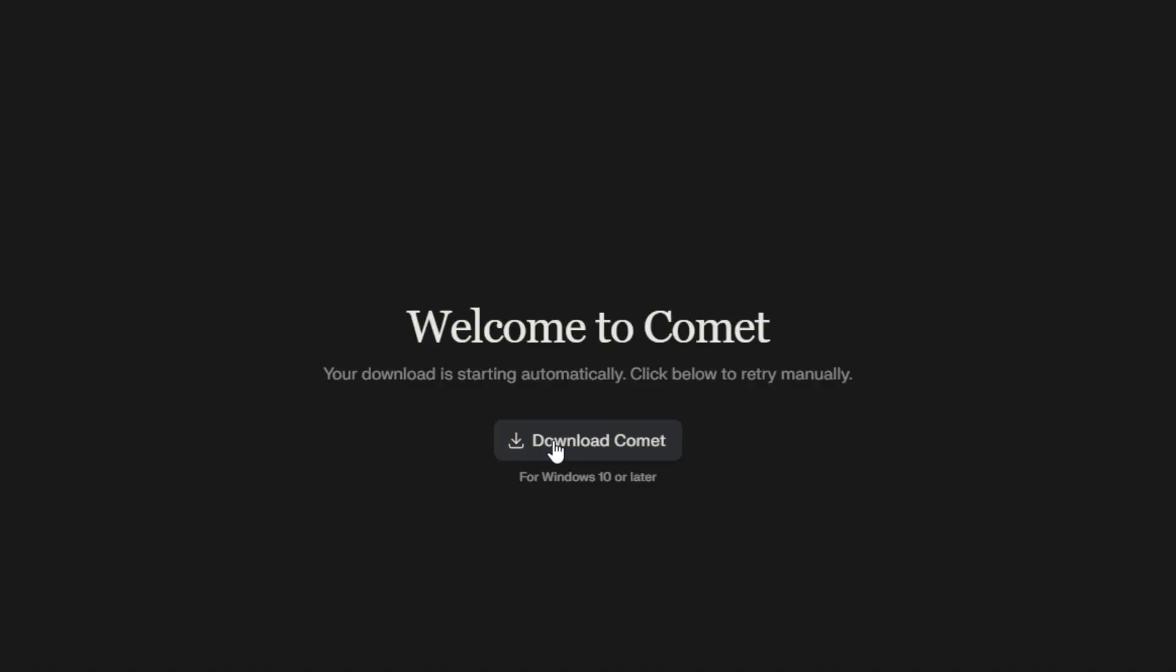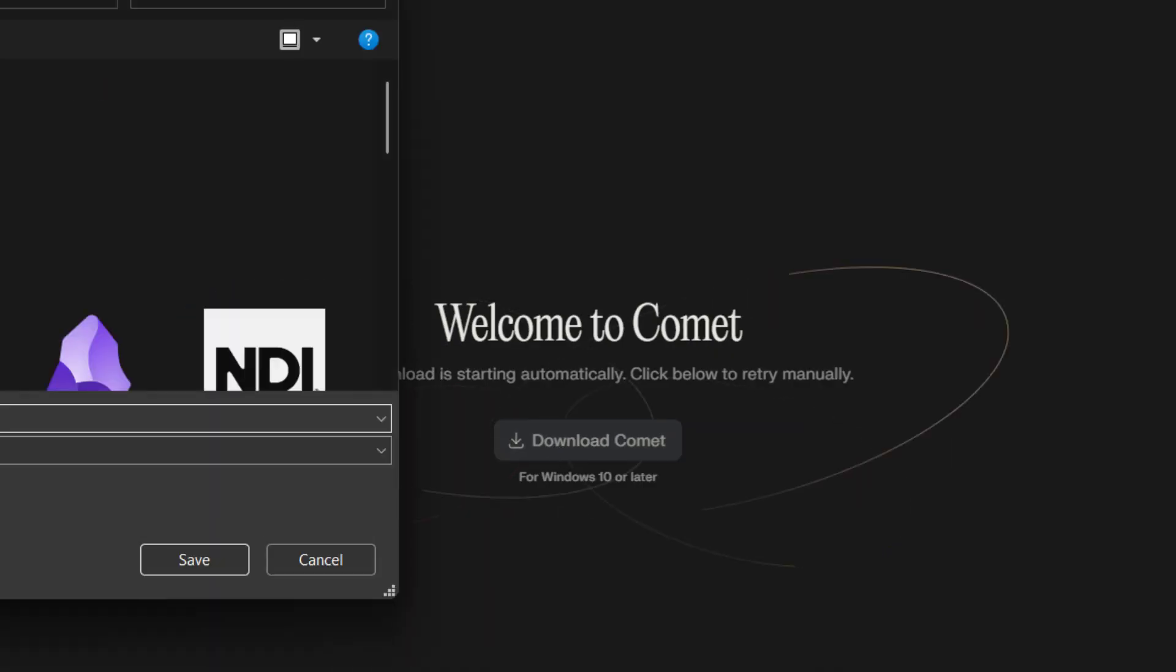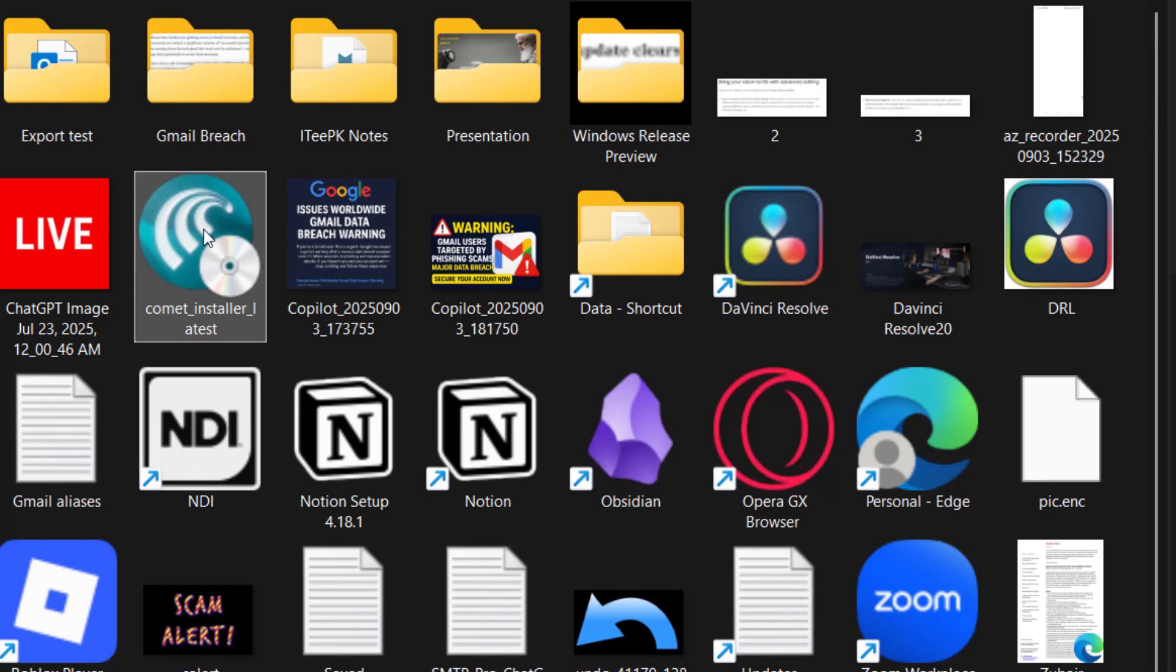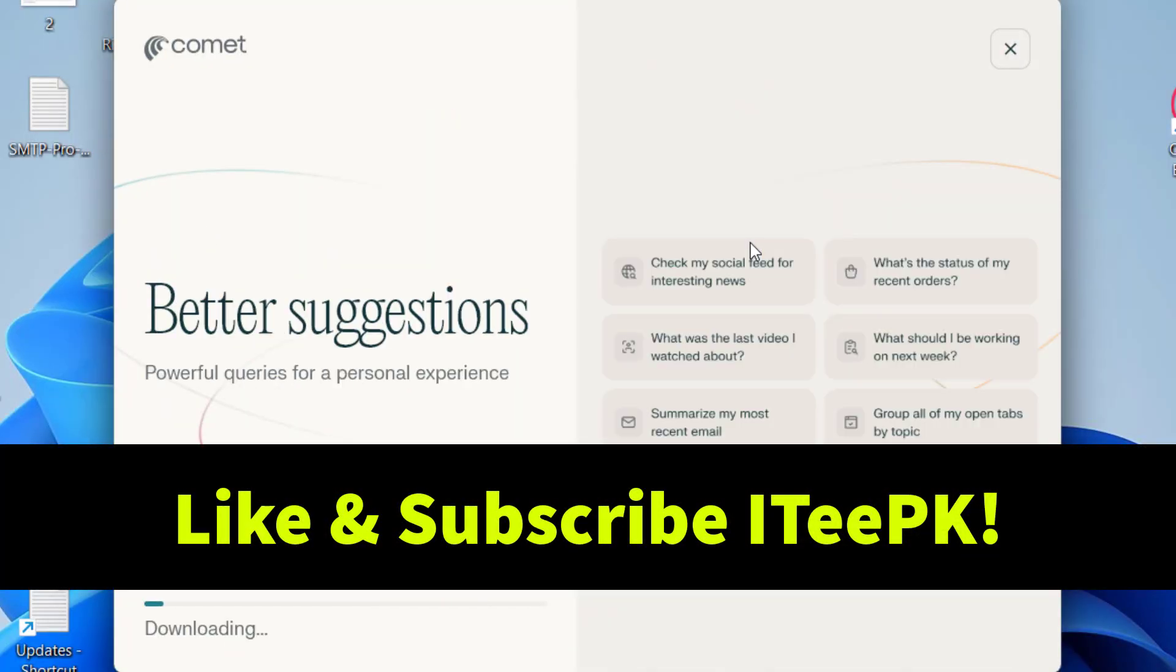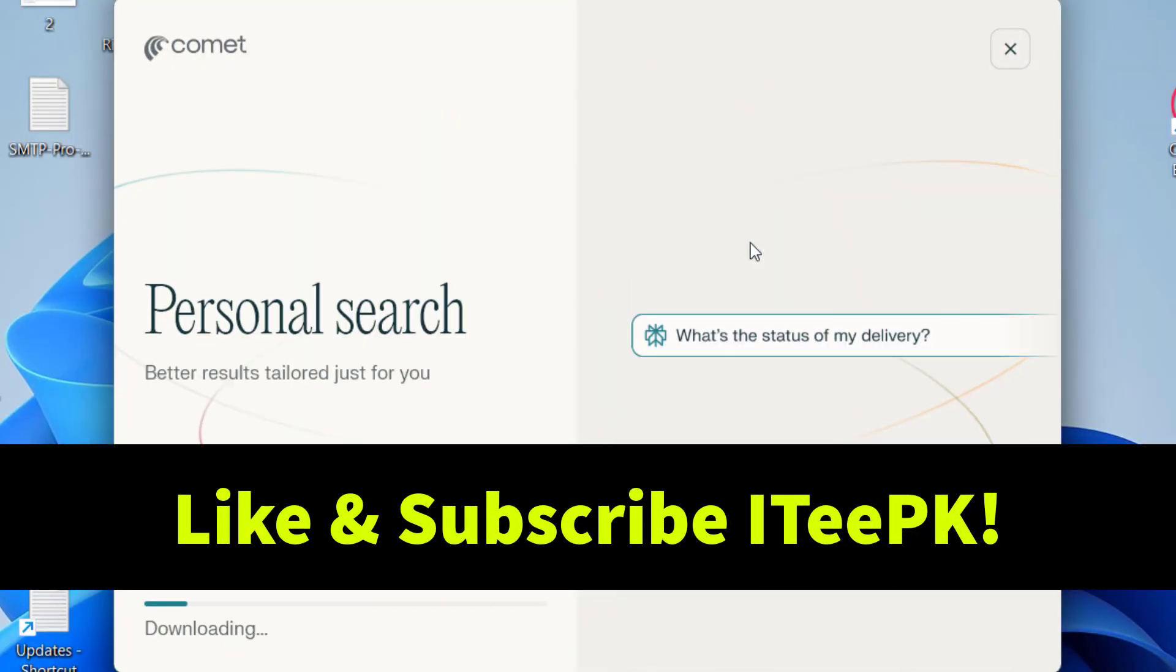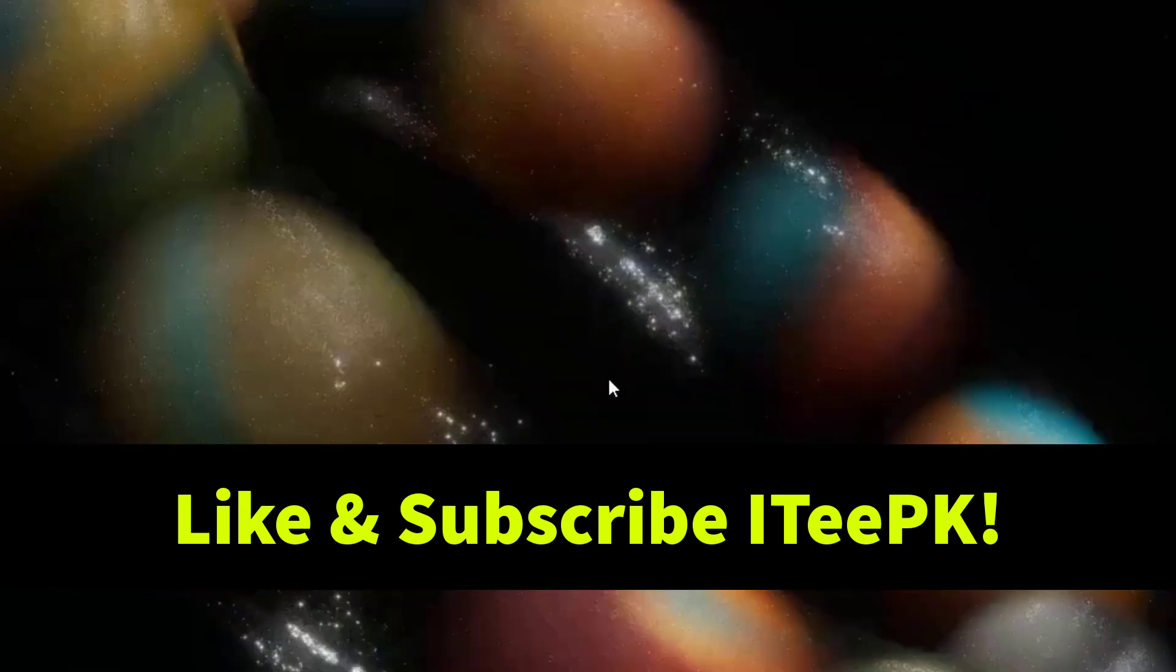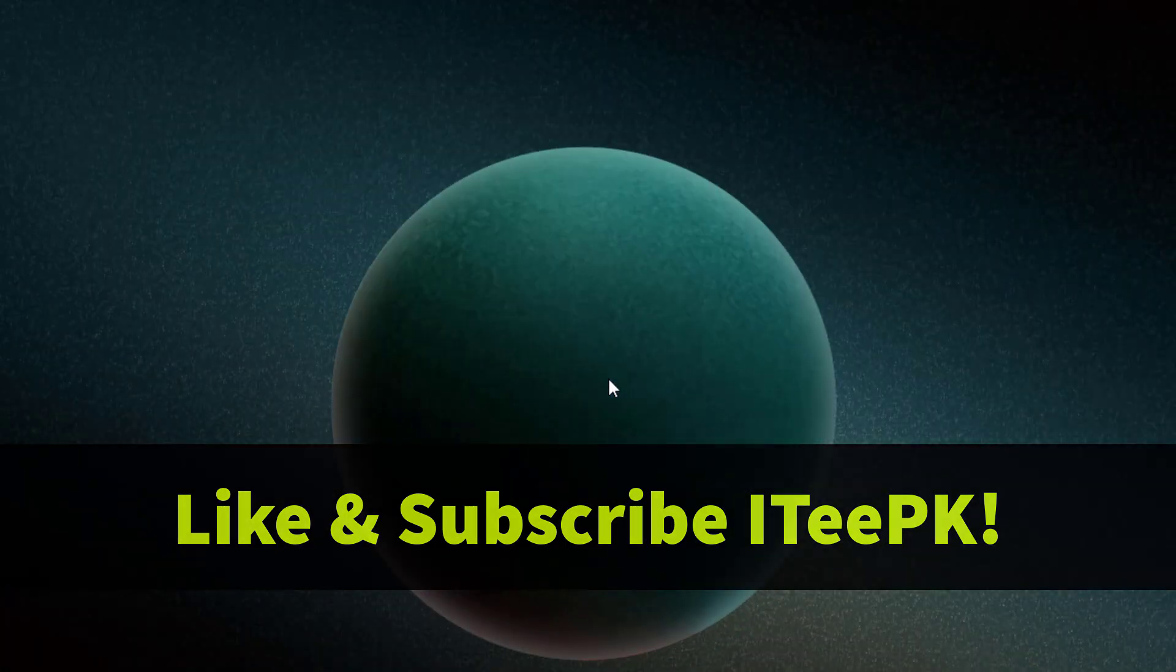Hey everyone, are you looking for Comet browser free download? In this video I will guide you step by step on how to get Comet browser completely free, install it and start using it right on your computer.